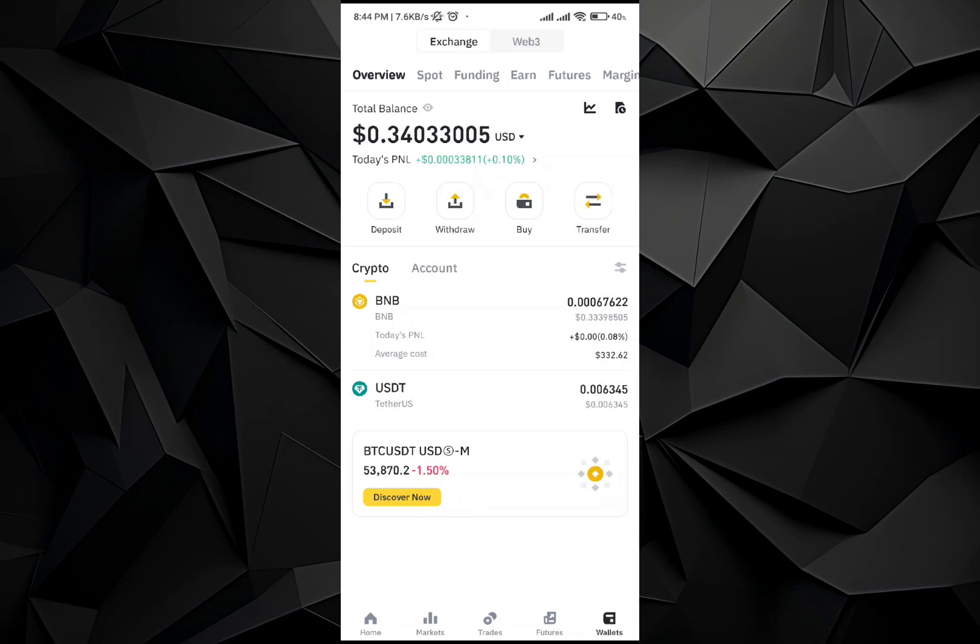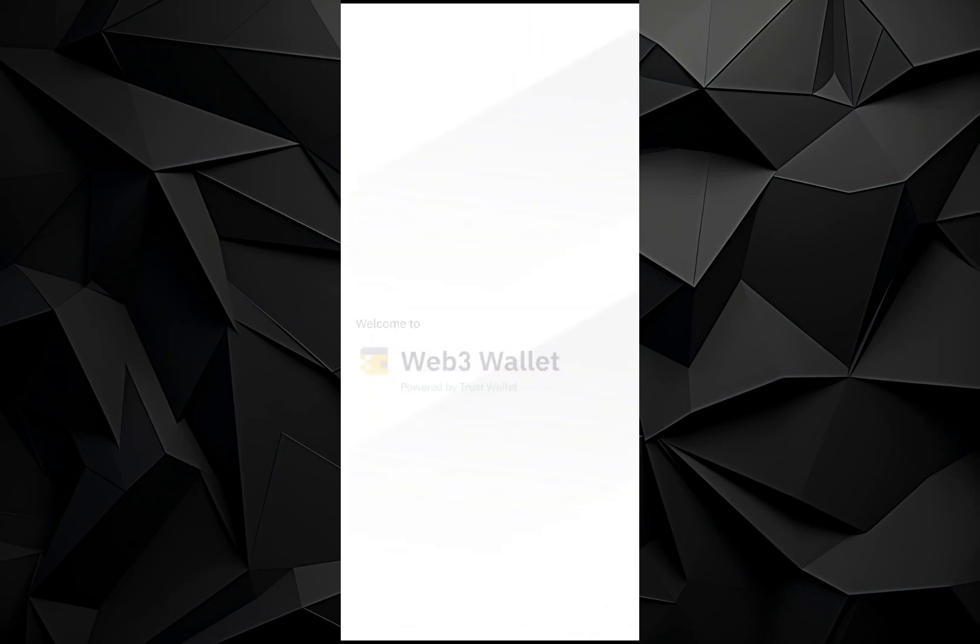First, open up your Binance application. If you have an account, log in and go to the wallet section. In the wallet section, go to Web3 and select your wallet.